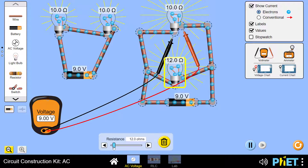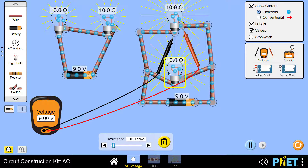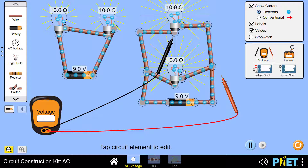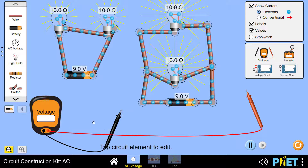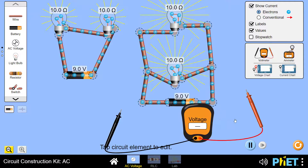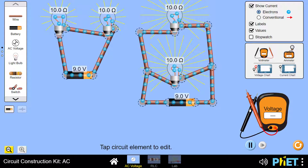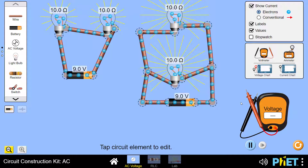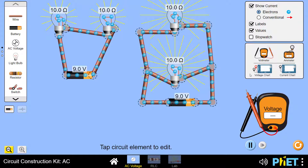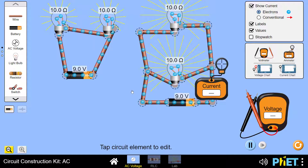The second difference we want to explore is the division of current in the case of series connection and parallel connection. We will measure this using an ammeter, measuring the current at all points in the circuit.